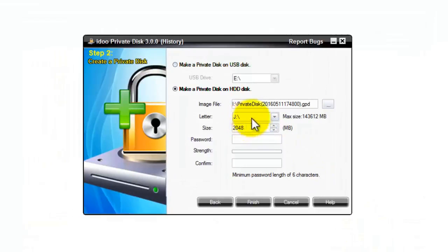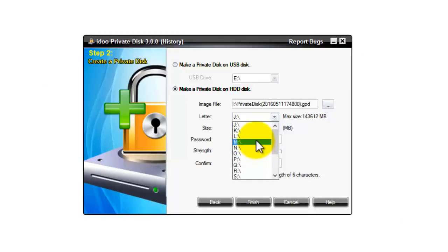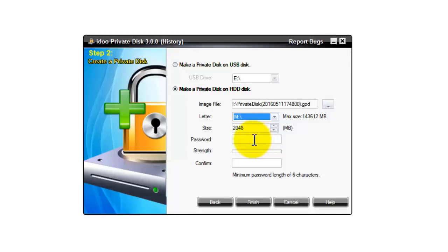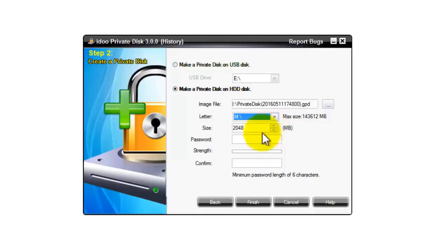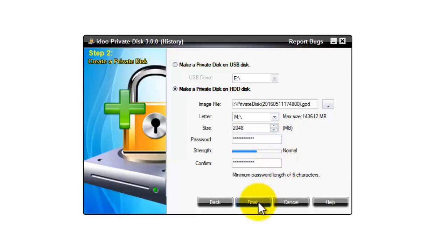Then you can choose the drive letter. This is for the secure area. I'll use drive M. And then you select the size of the secure area. Put the password in, and then confirm it, and then press finish.